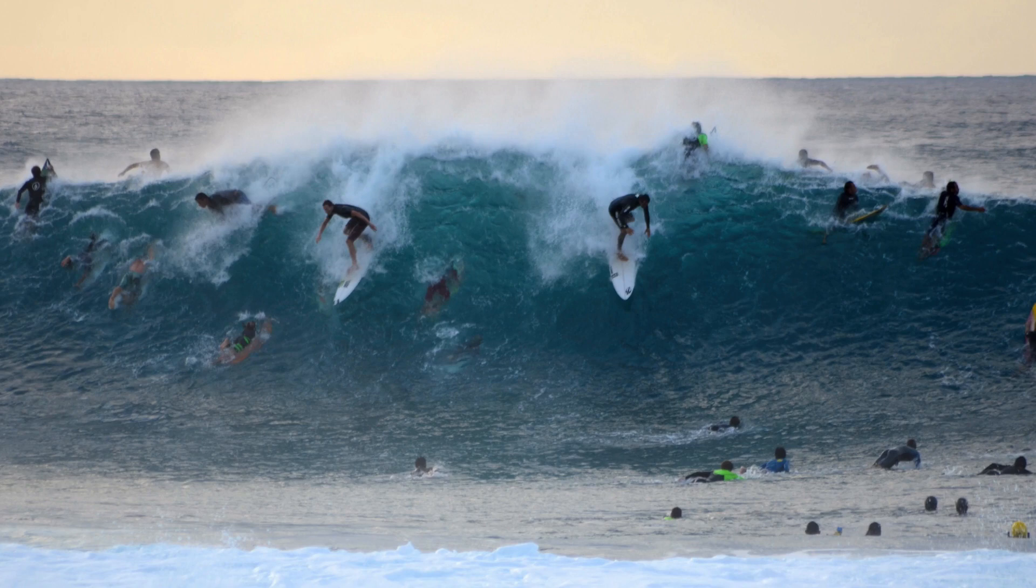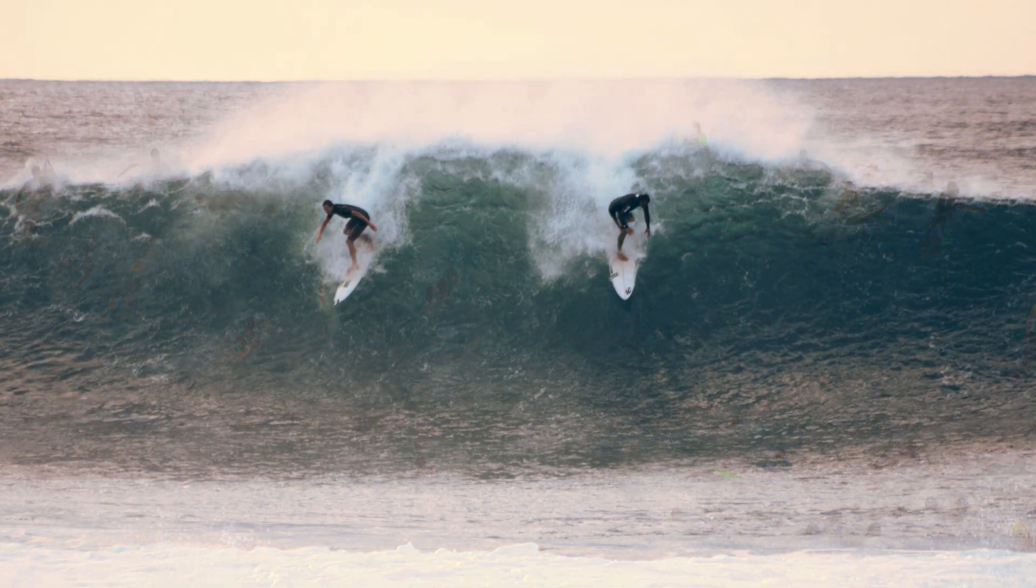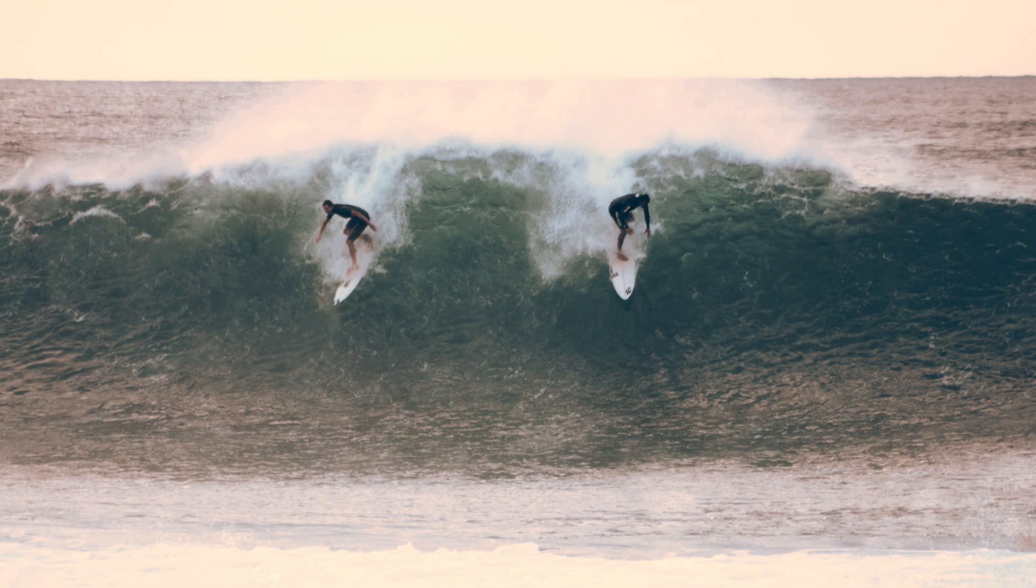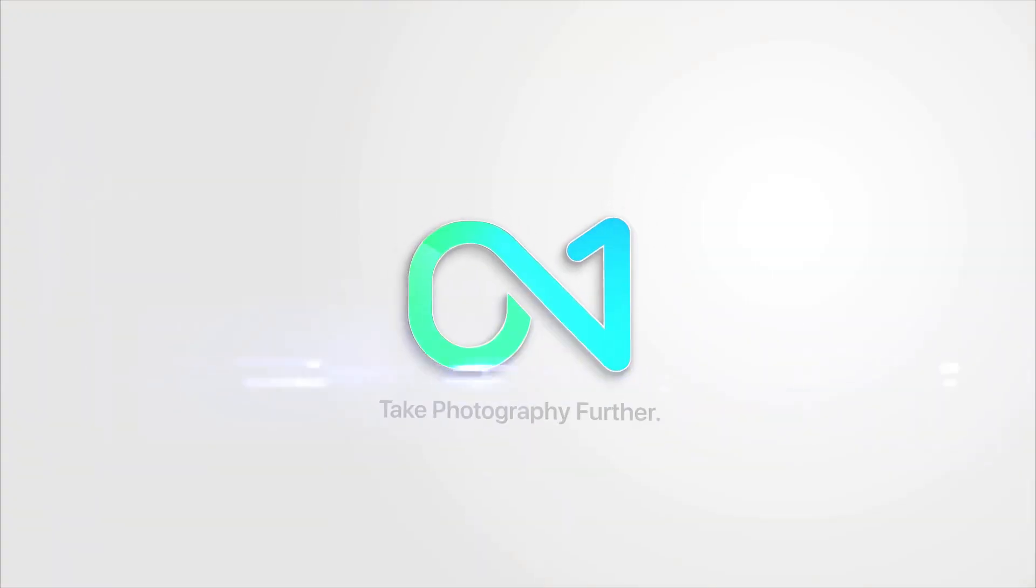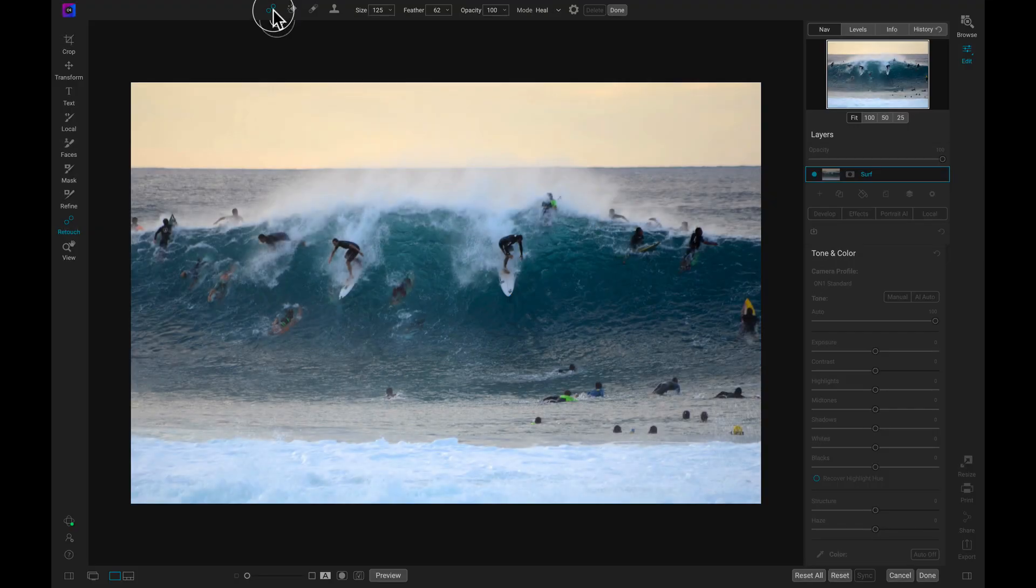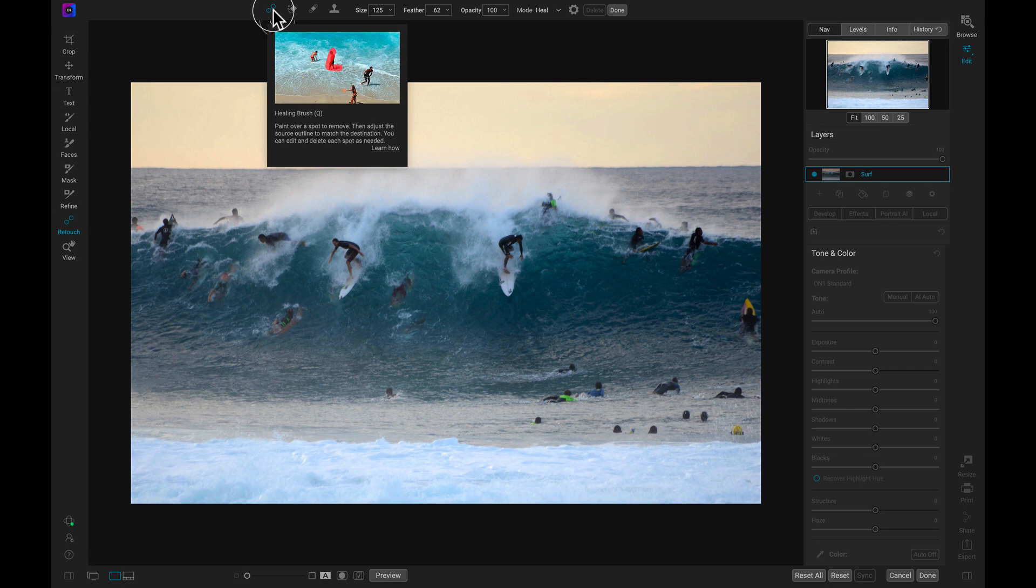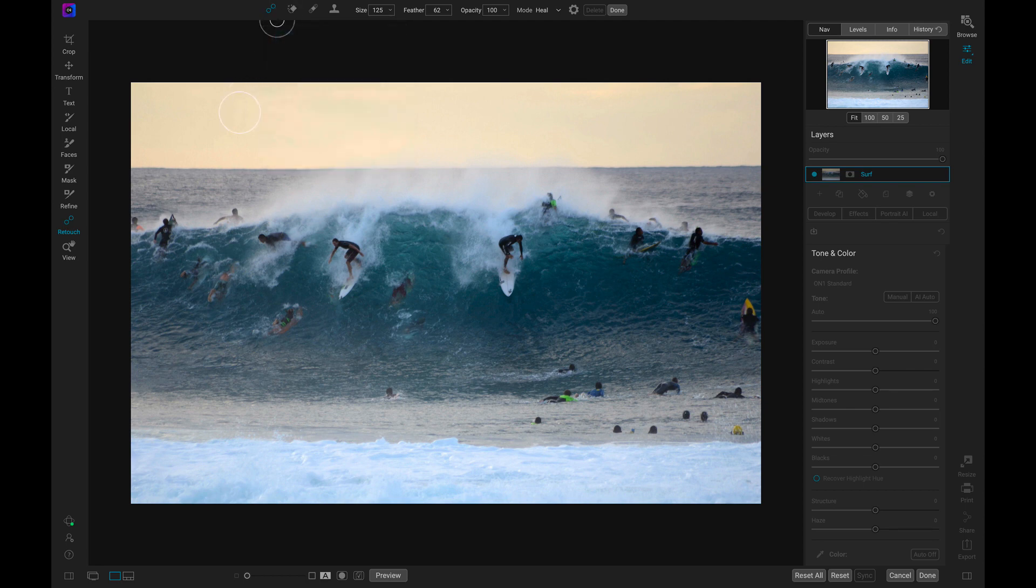Removing distractions in your images just got a whole lot easier with the all-new Spot Healing Brush inside of On1 Photo Raw 2021. Inside of the latest version of Photo Raw, we can use the all-new Spot Healing Brush to quickly fix distracting areas in our photographs.